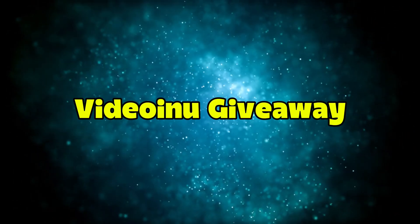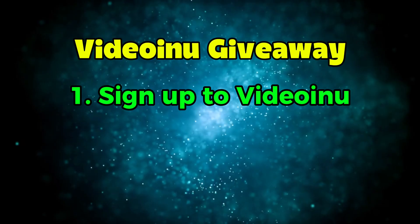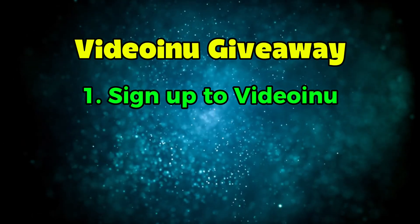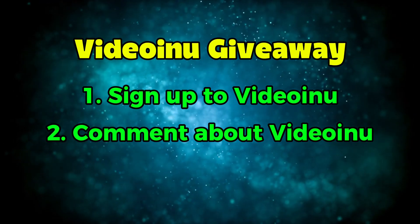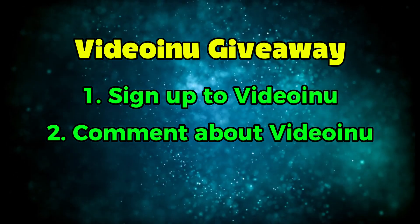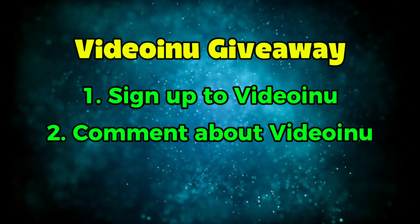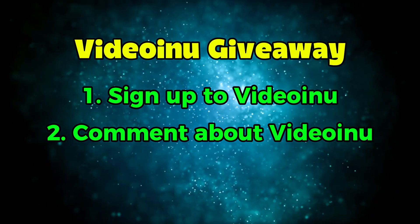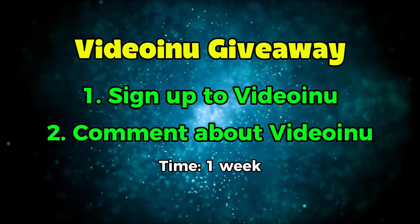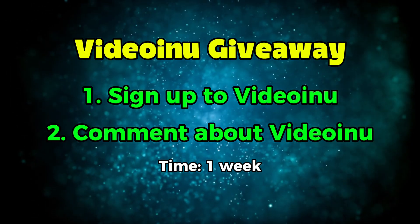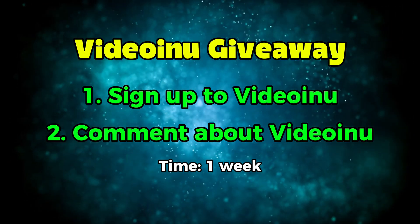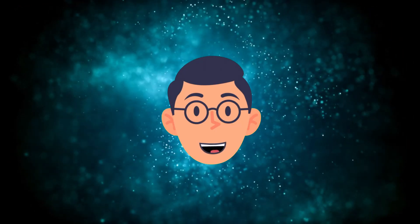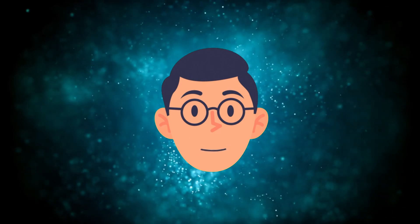Now let's get to the giveaway. Here's how to enter. Sign up on the Video Inu platform using the link in the description. Leave a comment sharing what you like most about Video Inu and what you'd like to see improved. That's it. I'll personally reply to your comment to confirm your entry. In one week from when this video goes live, I'll announce the winners. I'll post a pinned comment and also reply directly to each winner. Ten of you will win a Video Inu Pro membership. Good luck to everyone.